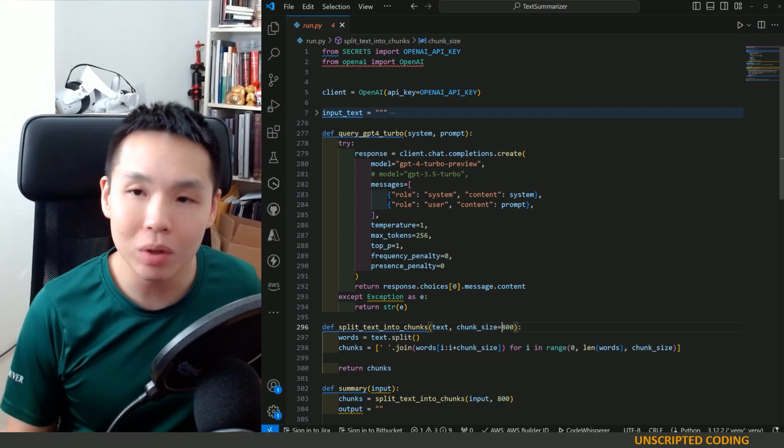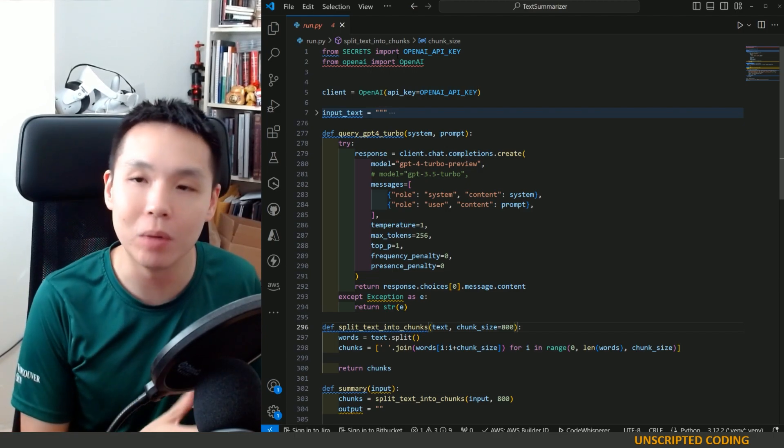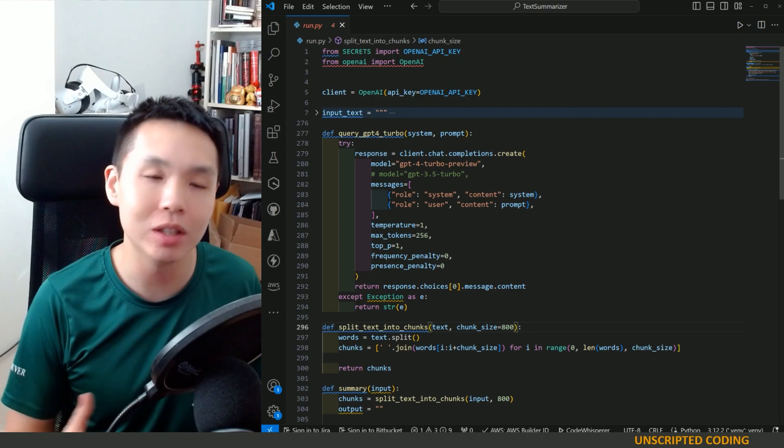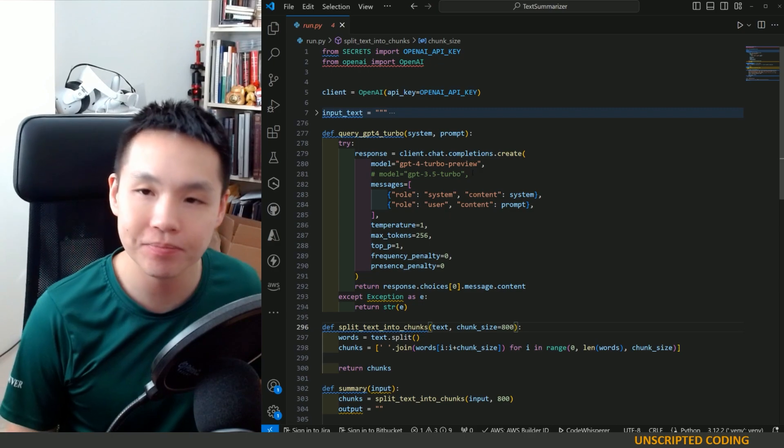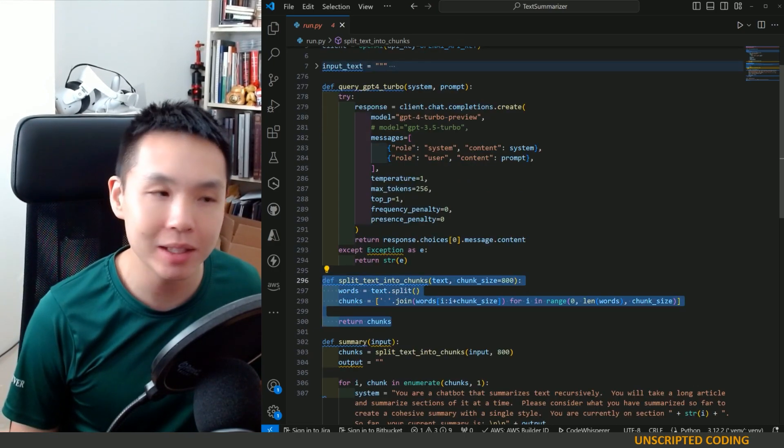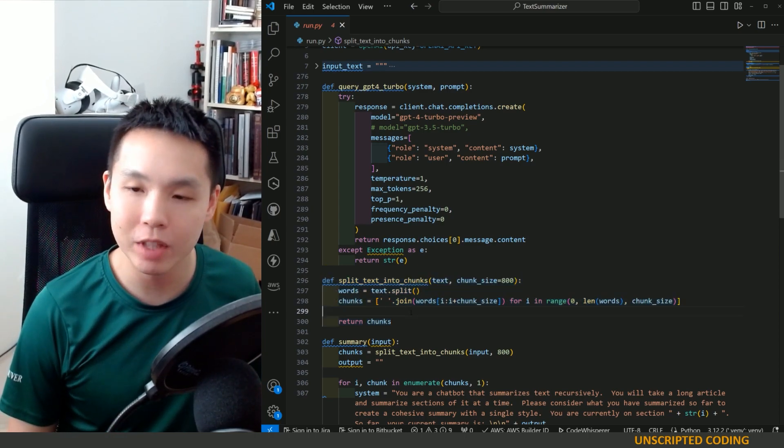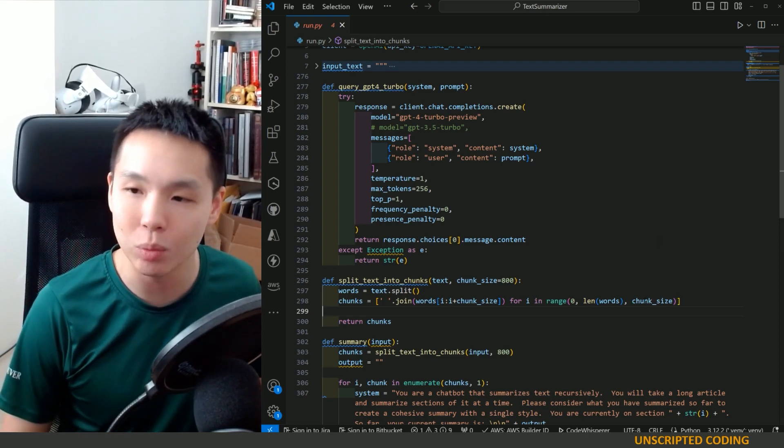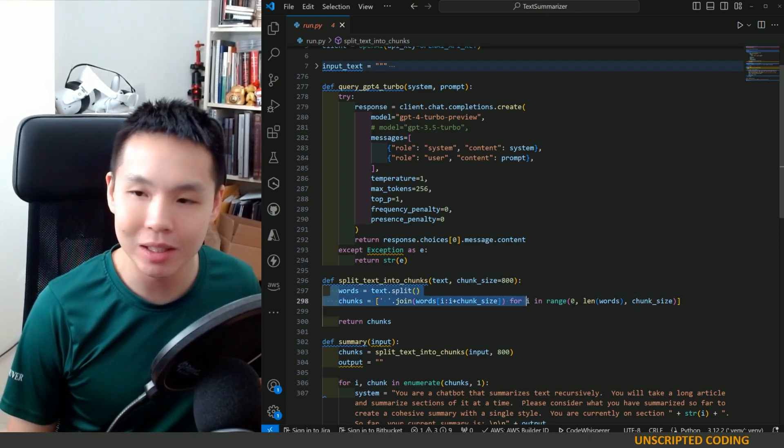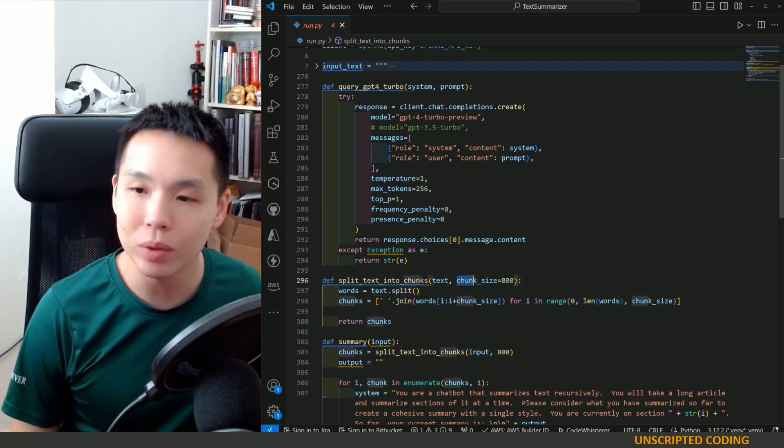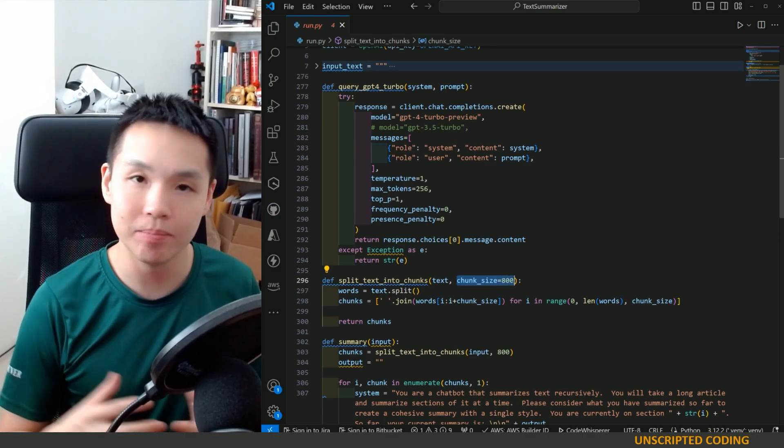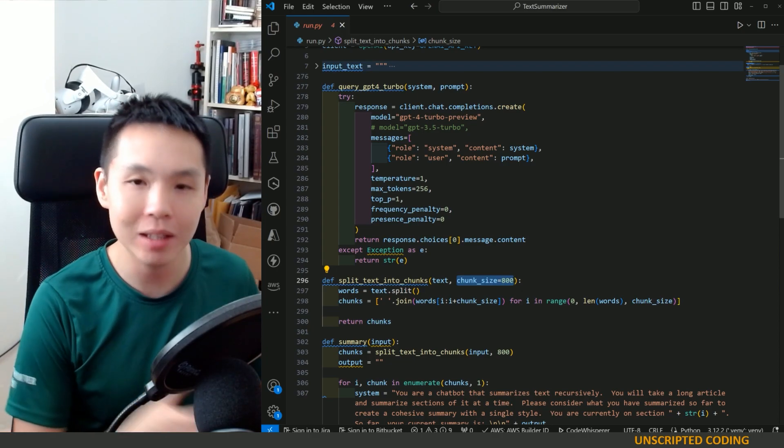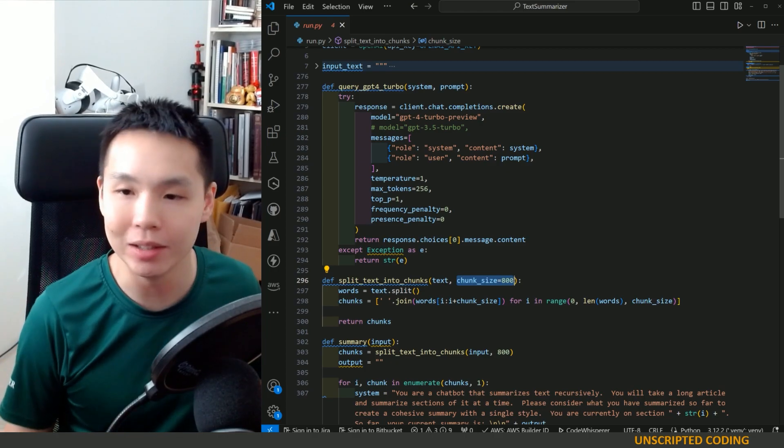In this case, the key here is the split text into chunks, which is a pretty simple function where we are dividing a long string by words. So here is just standard text. You can ask ChatGPT to do it, and we are splitting it into 800-word chunks. That means, you know, 8,000-word article becomes 10 separate chunks in a list.